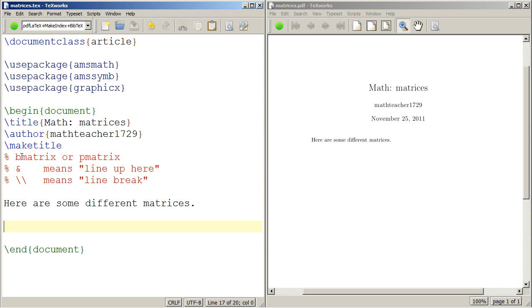A bracketed matrix, B matrix, or a parentheses matrix, P matrix. The ampersand means line up here, and the double backslashes mean line break, just like with the align environment. So here's what we do.